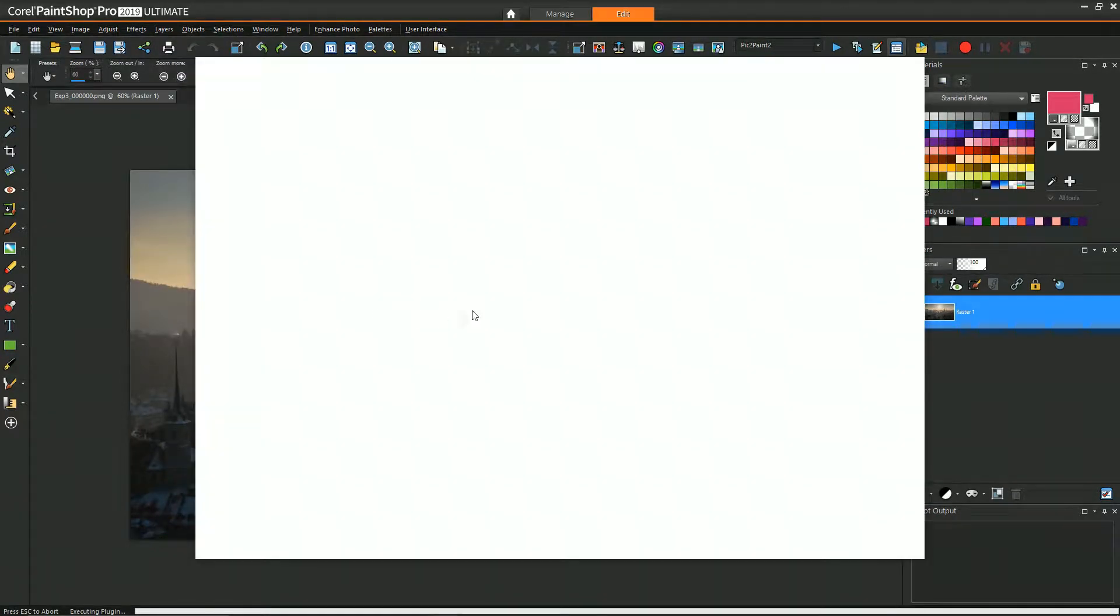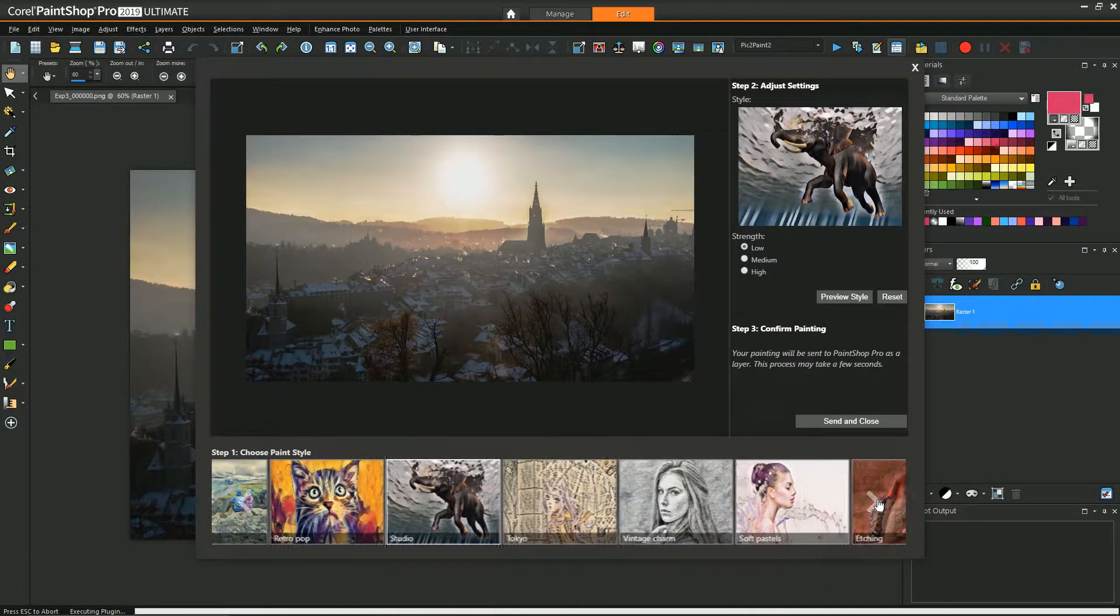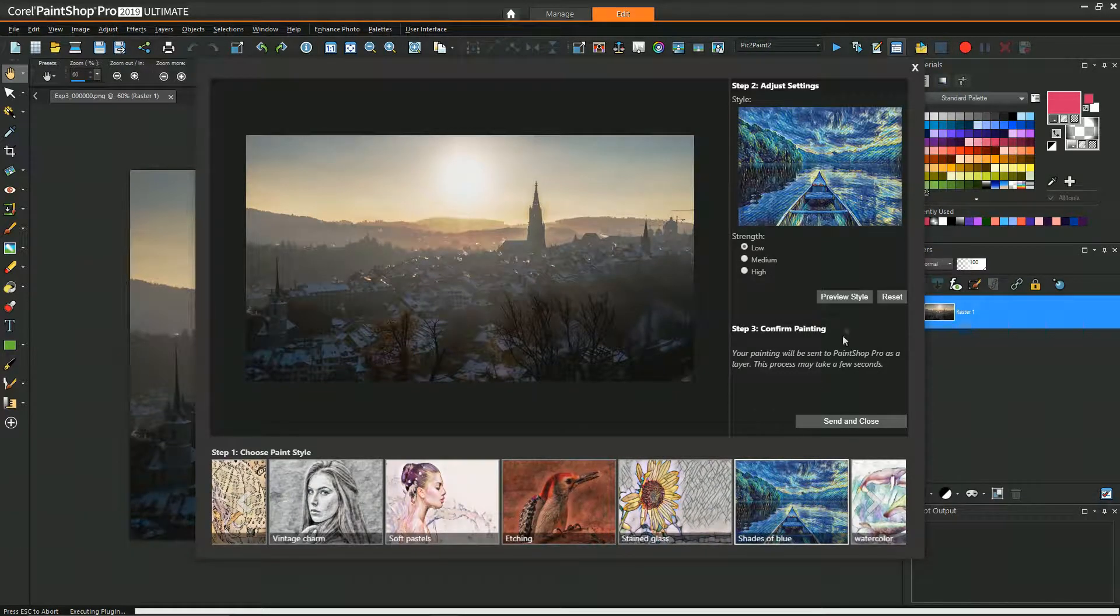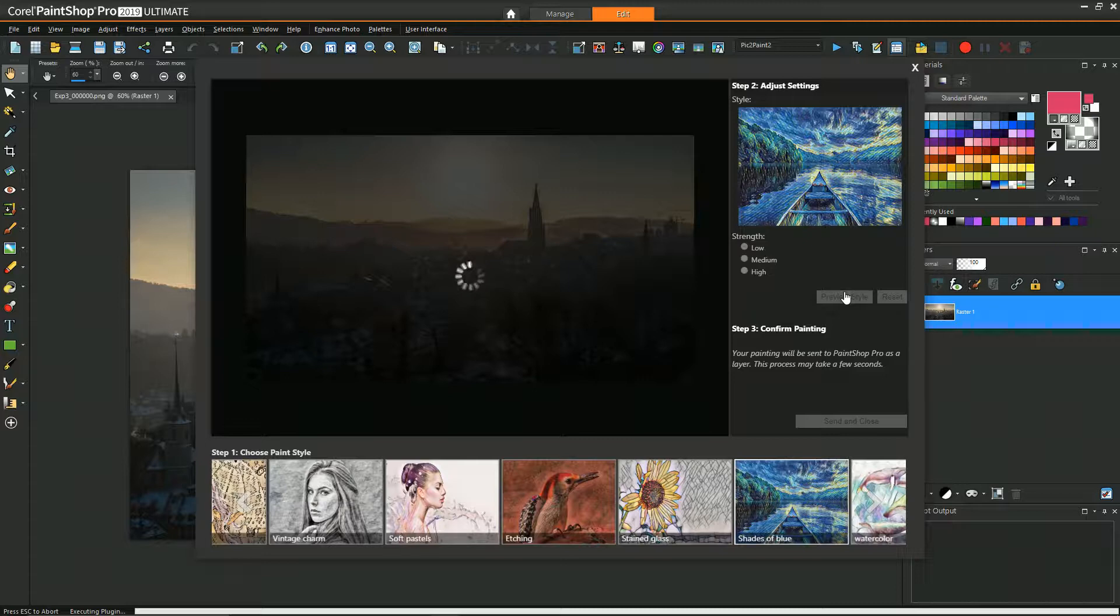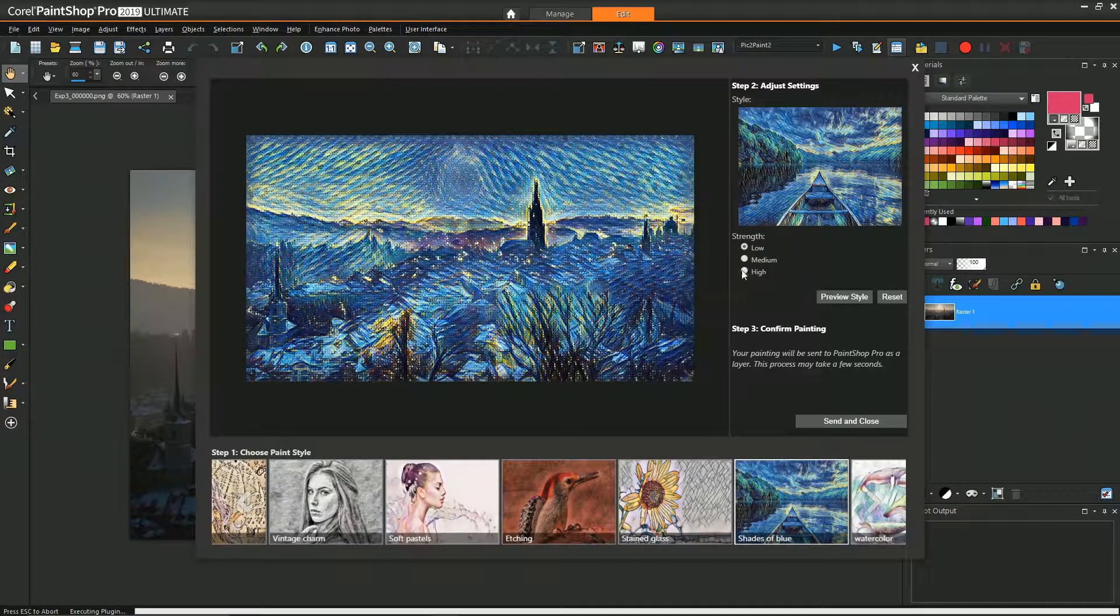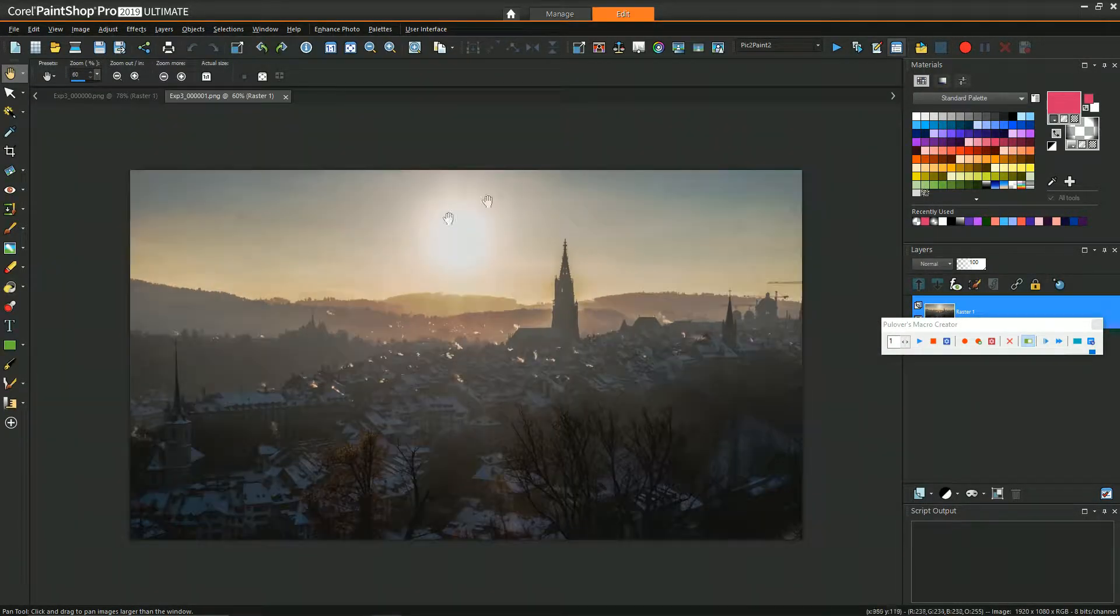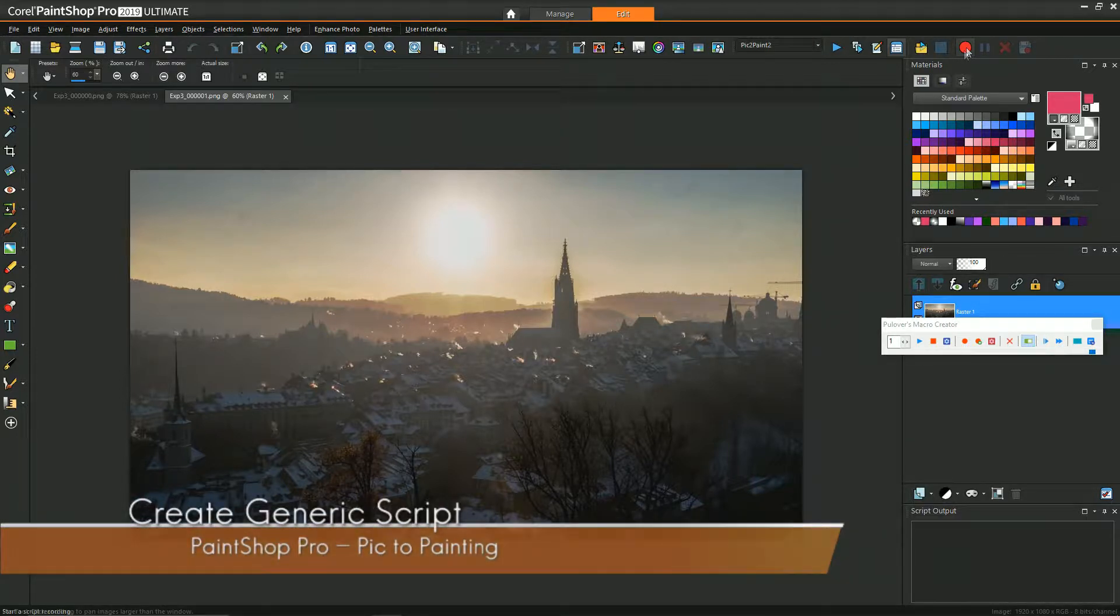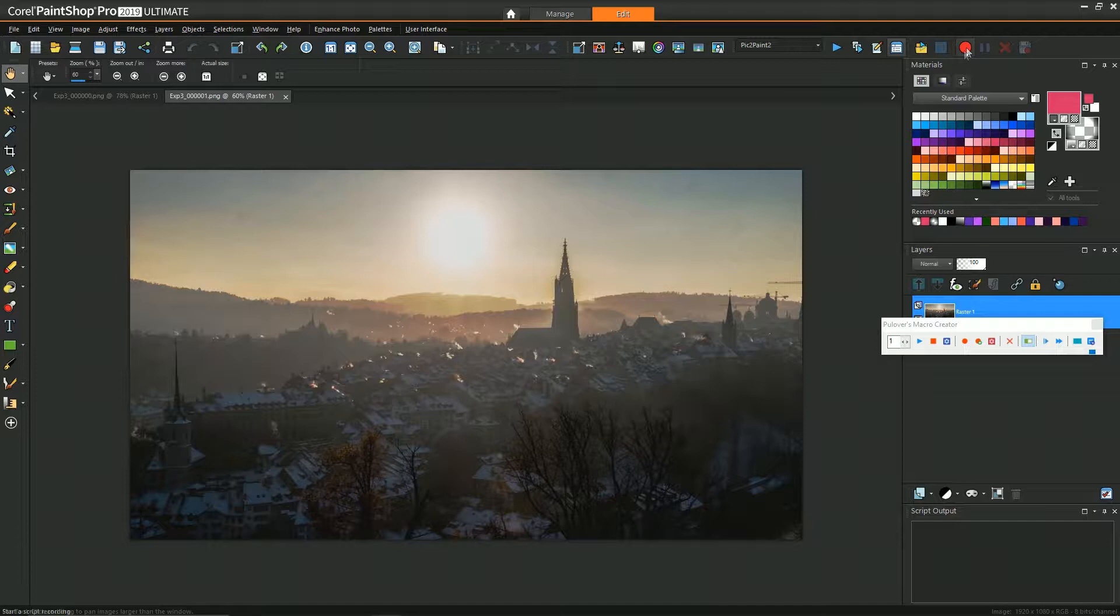Before we do any batch processing or macro recording, we first need to decide what Pick-to-Paint look you want to go for. For this example video I wanted to create a starry night kind of look, so I chose the shades of blue style. Once you've experimented and decided, we need to create a script that just launches Pick-to-Paint.